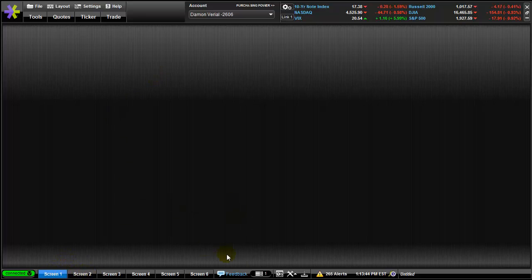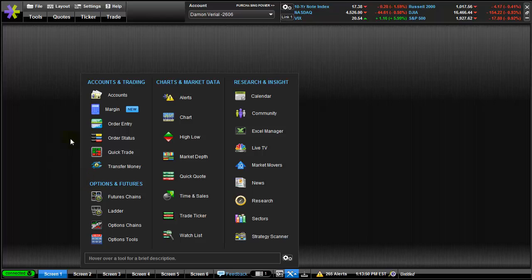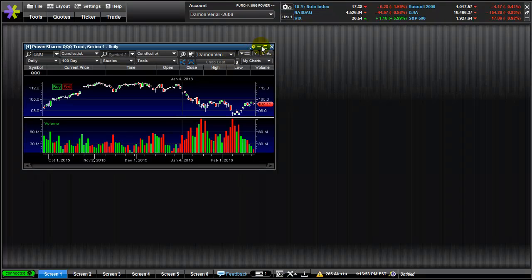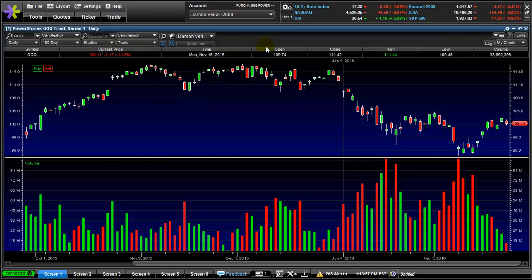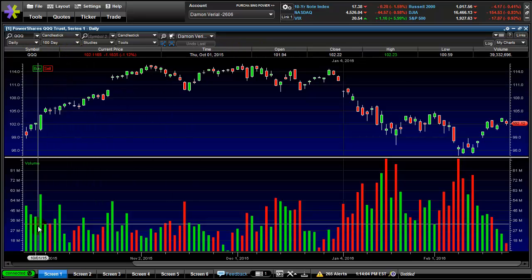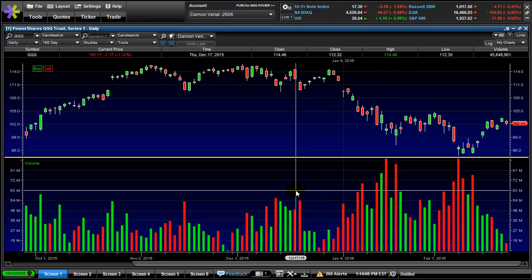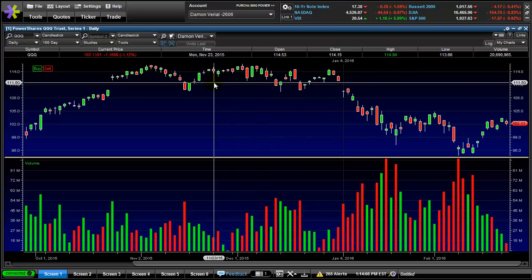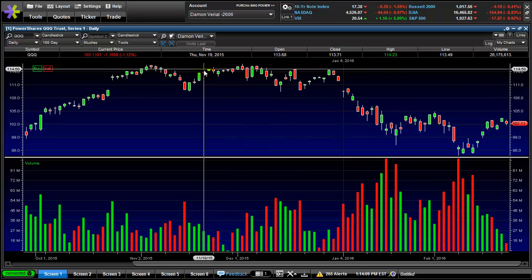Here's how you do it: select the screen you want to set up — screen one — click the little tool symbol and then choose chart. Make it bigger. This is what's set up automatically: the chart is 100 days of daily candlesticks with volume on the bottom. I don't like those, so I'm going to change it.